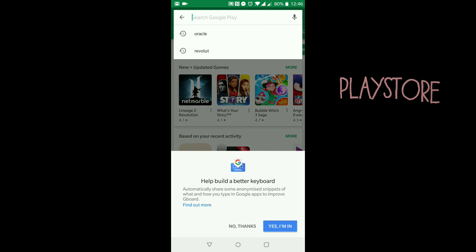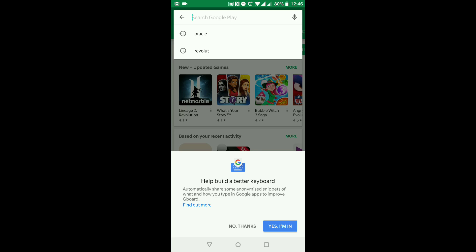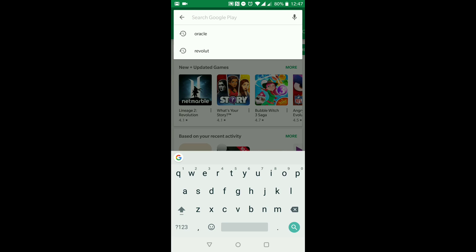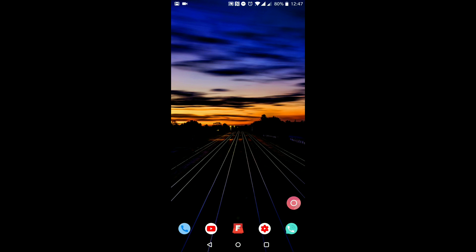So let's go to Gboard again. Whenever I type it in, Gboard is automatically built into my OnePlus 5T, however it may not be built into your phone. So you may not get this little option that comes up at the bottom. It's asking about sharing snippets of what and how you type in Google apps to improve Gboard — I'm going to hit 'No thanks'. Now you can see that automatically loaded up my Gboard, however that may not happen on your phone.